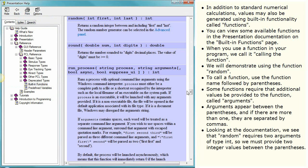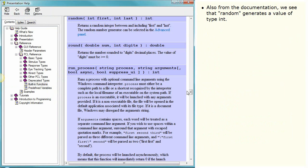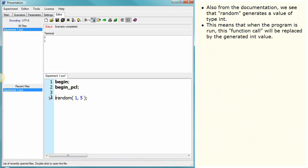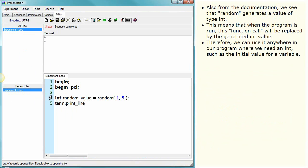Looking at the documentation, we see that random requires two arguments of type int, so we must provide two integer values between the parentheses. Also from the documentation, we see that random generates a value of type int. This means that when the program is run, this function call will be replaced by the generated int value. Therefore, we can use it anywhere in our program where we need an int, such as the initial value for a variable.